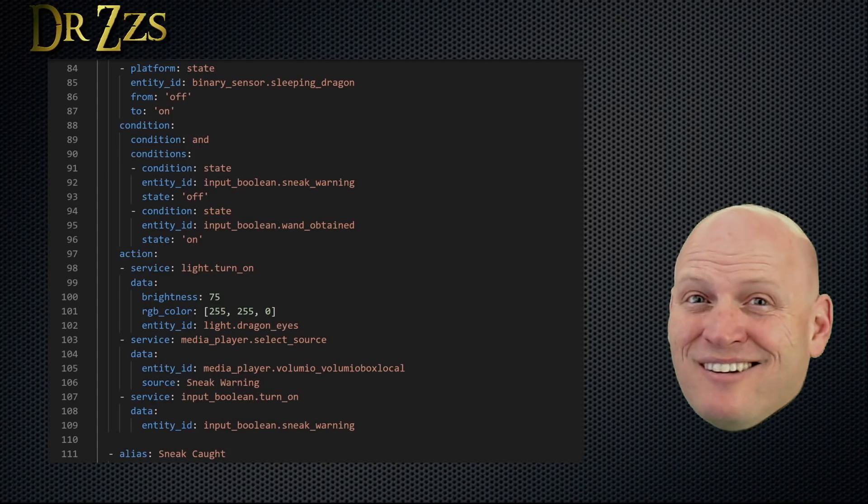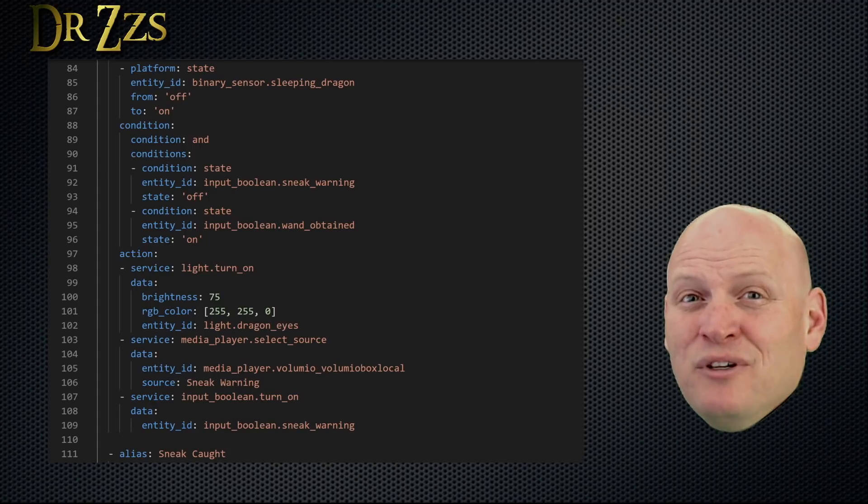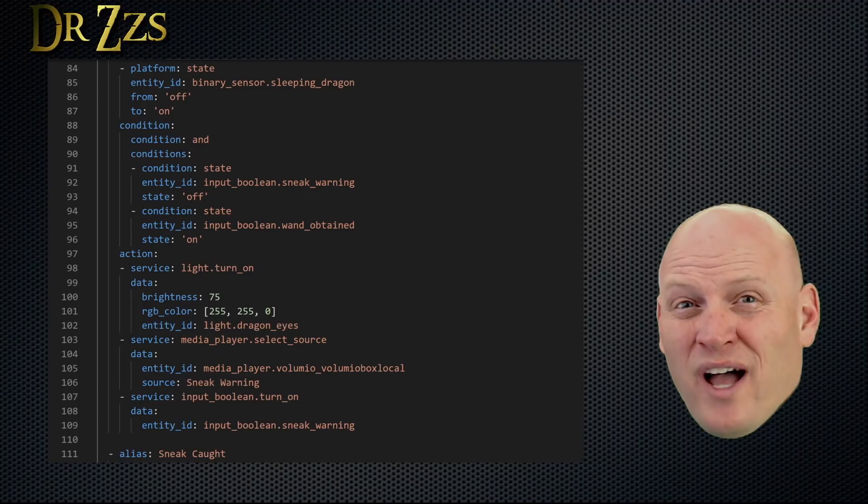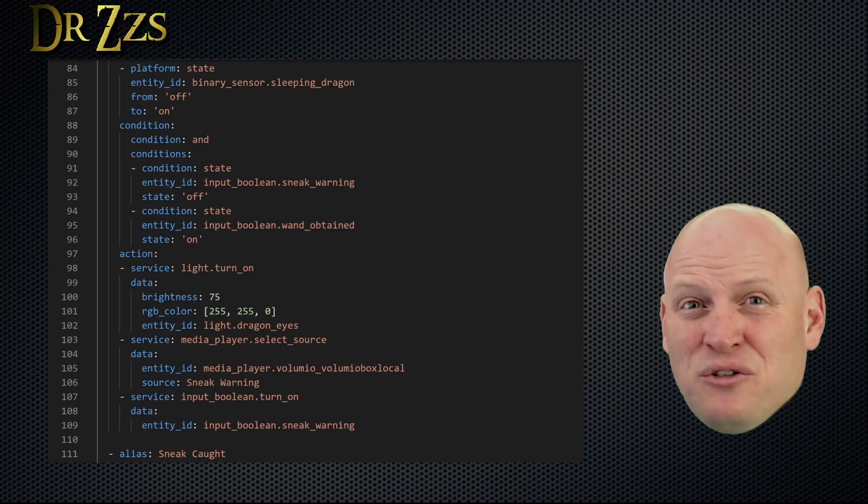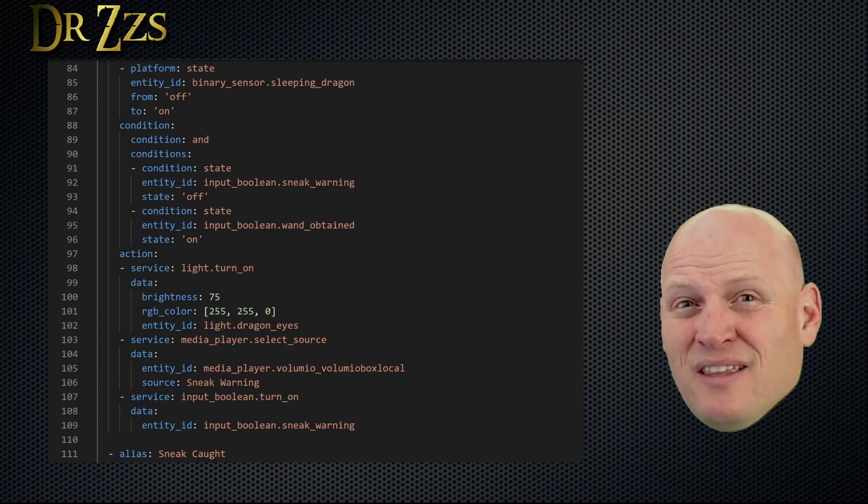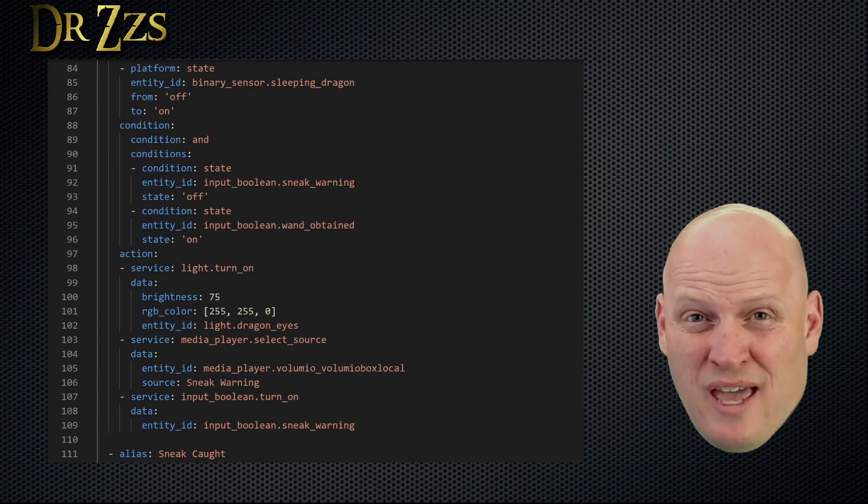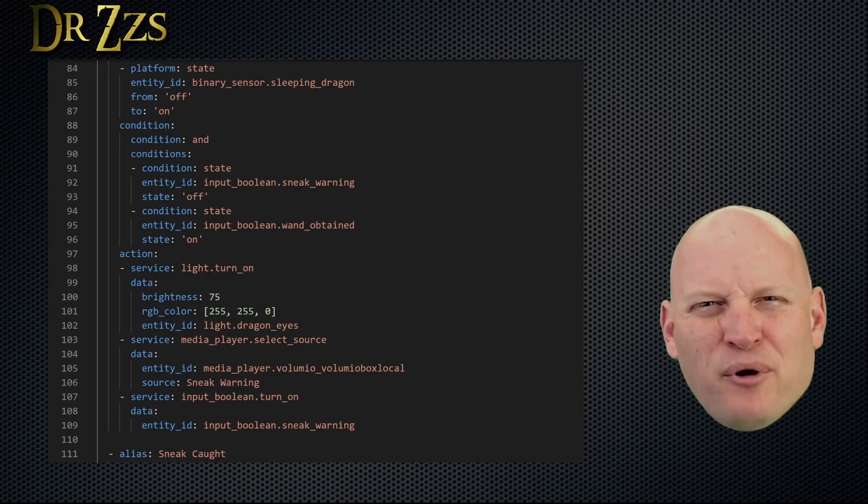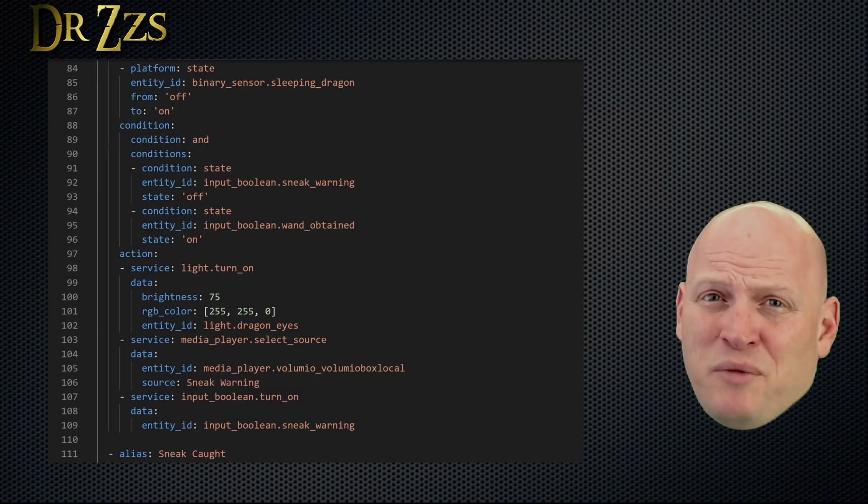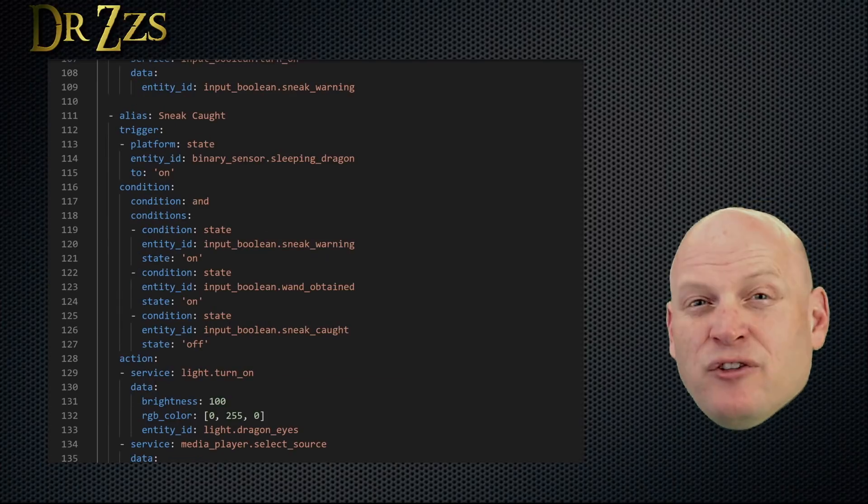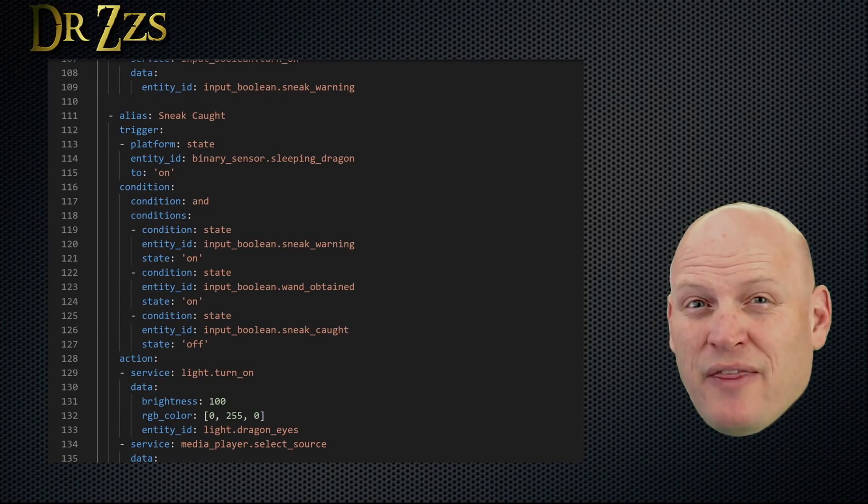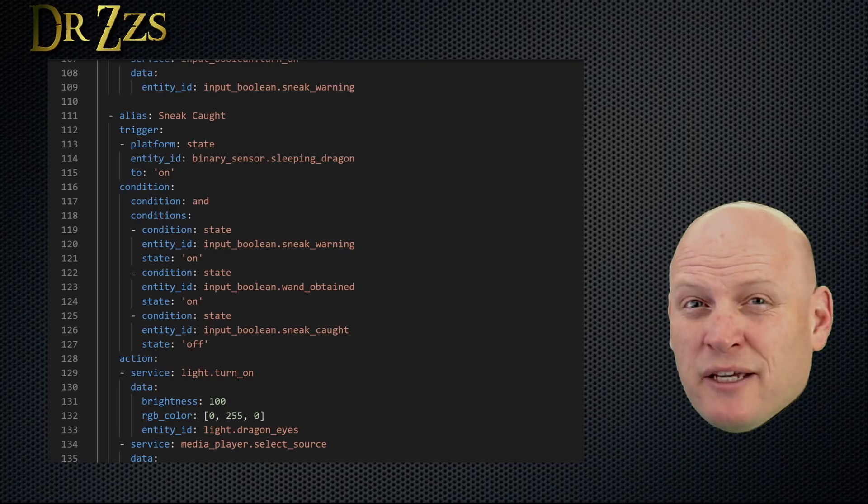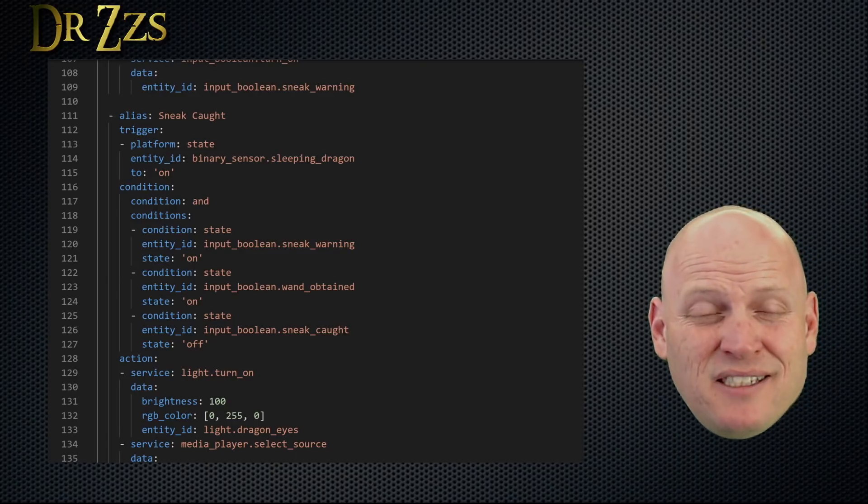That's part of the complexity of writing automations in YAML. We had a nice chat on the last live stream about automations in YAML versus Node-RED, and why one might be better or easier than the other. So this is part of the tough part with YAML. The progression of these automations in YAML doesn't always make sense. At least that's the way it is for me.